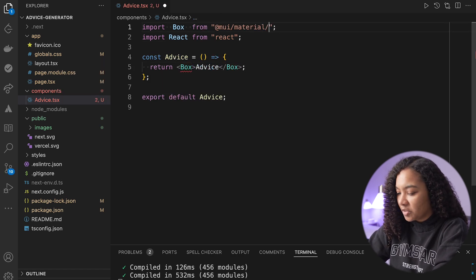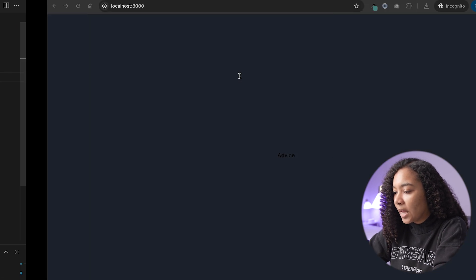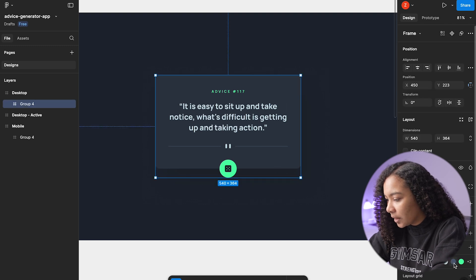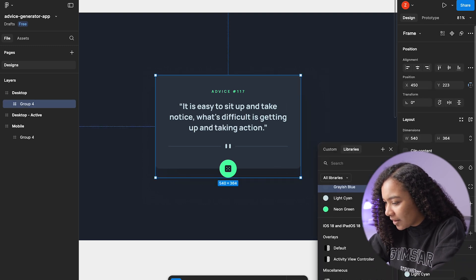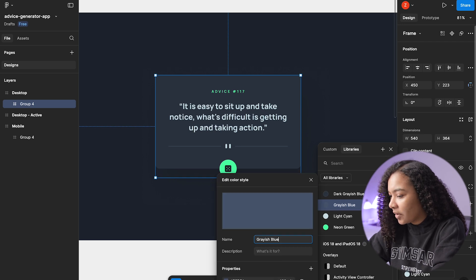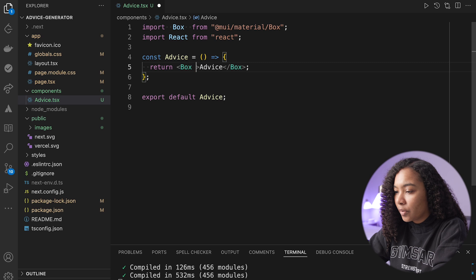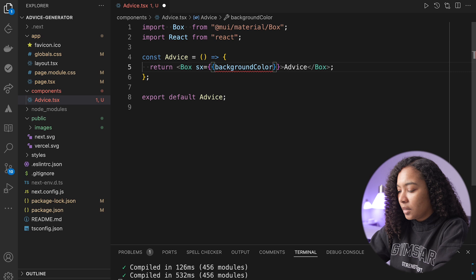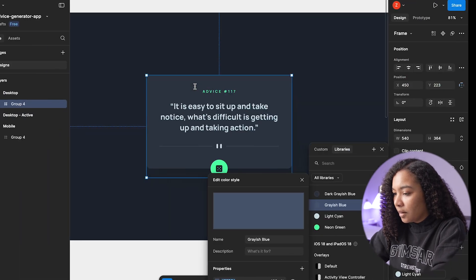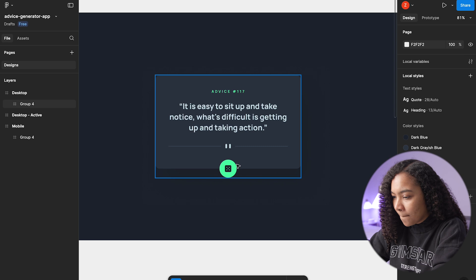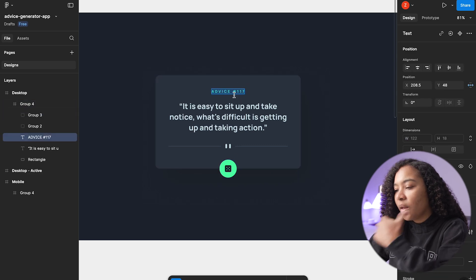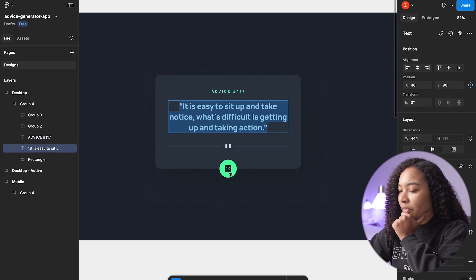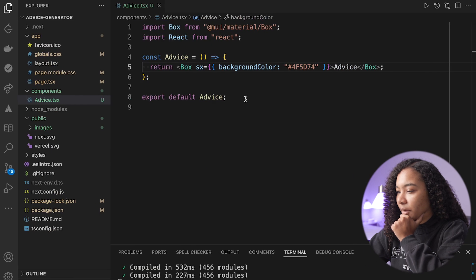For the advice component, we're using Material UI. I'm going to use a Box from Material UI — basically it's a div that allows us to use their special properties. The background color for the card is going to be grayish blue. Then we need some sort of button, and we're going to grab the advice ID and the actual piece of advice. This button is going to be our trigger button.